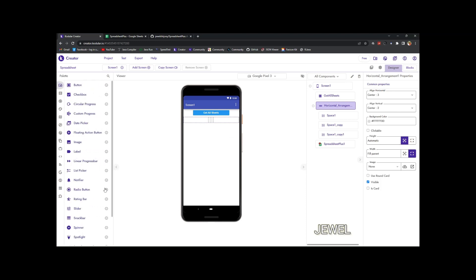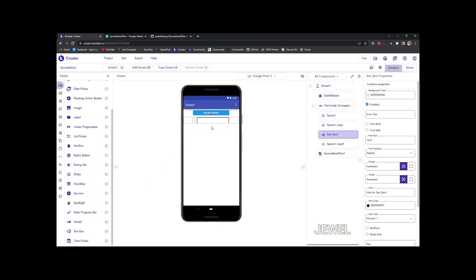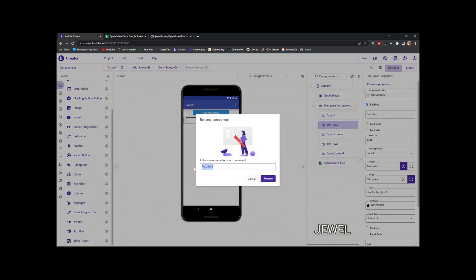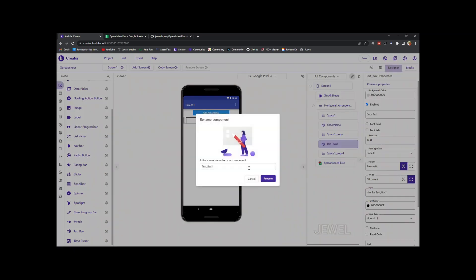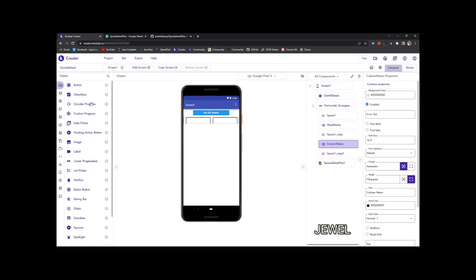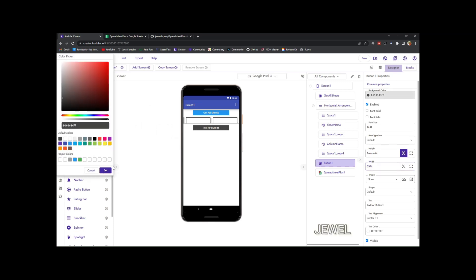In this horizontal arrangement I will drop two input boxes—one for sheet name and one for column name. Let me rename them for better understanding. In the block section, I am entering the hint text. Now this one is for column name. I am entering column name as hint text. So I will use this button to get any specific column from any specific sheet.